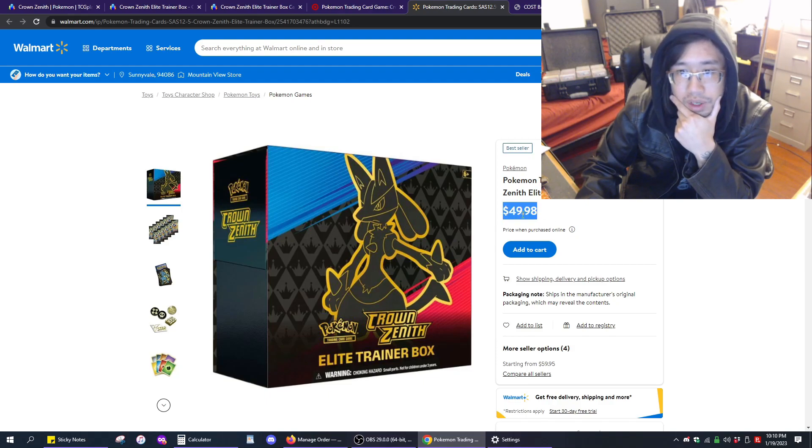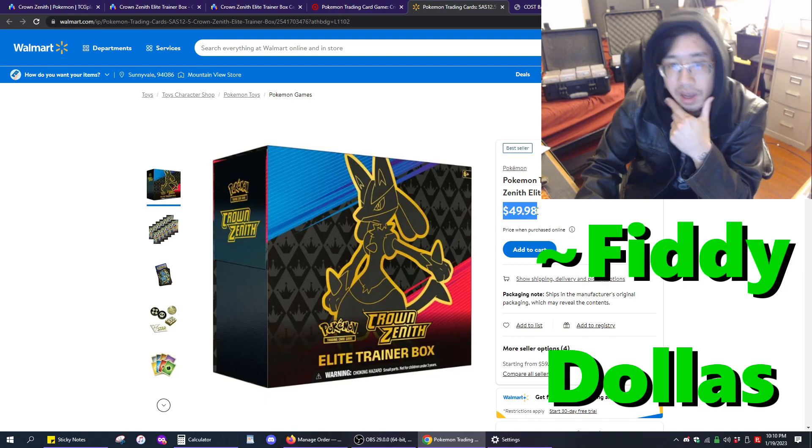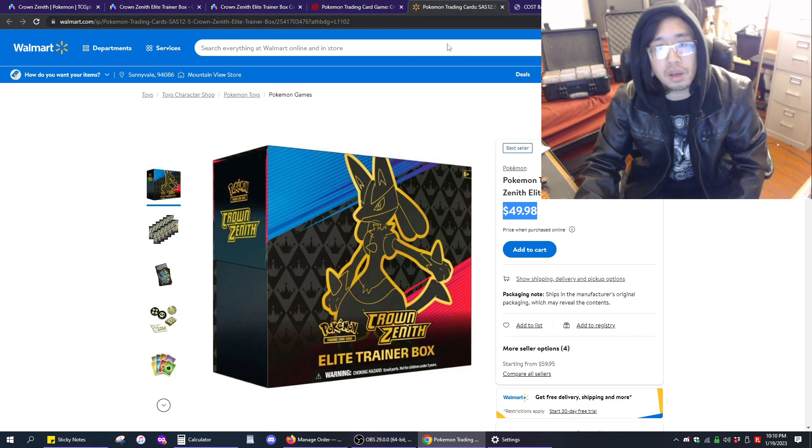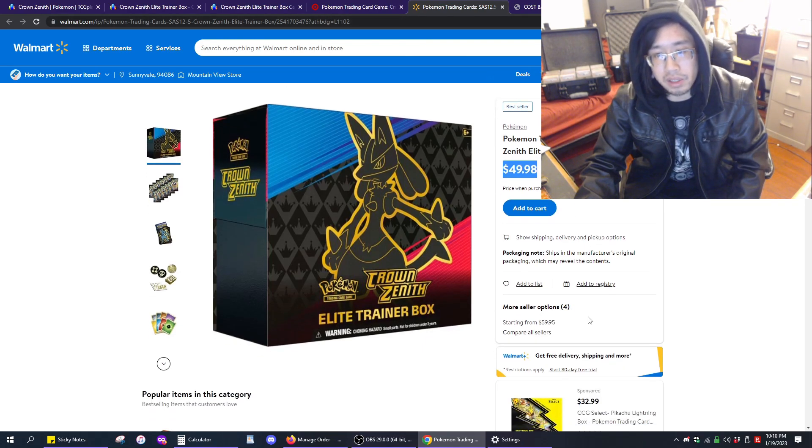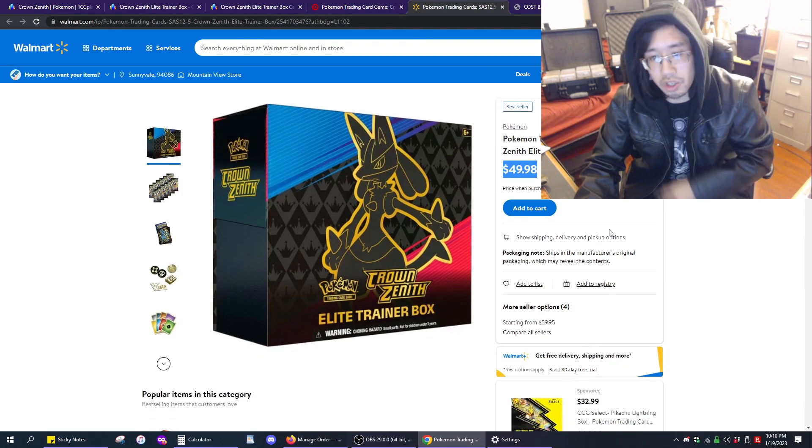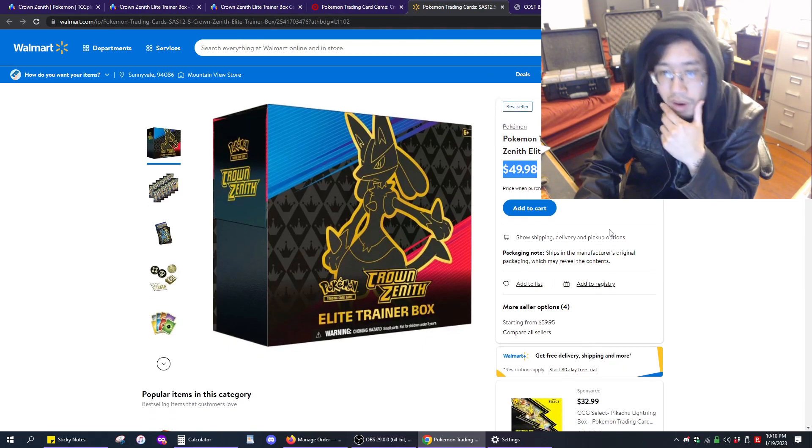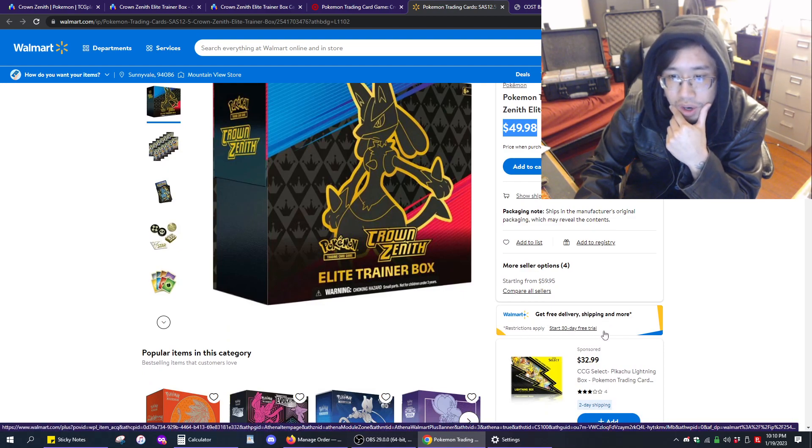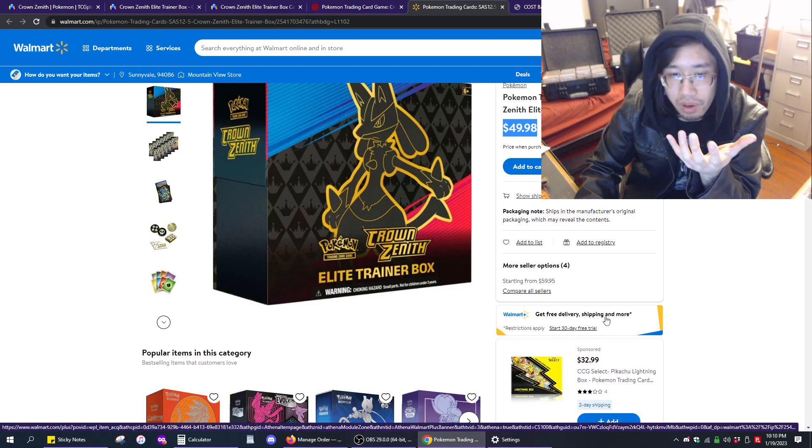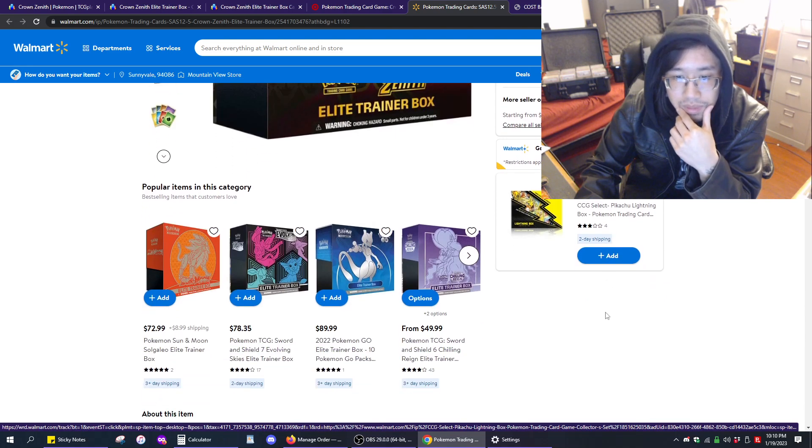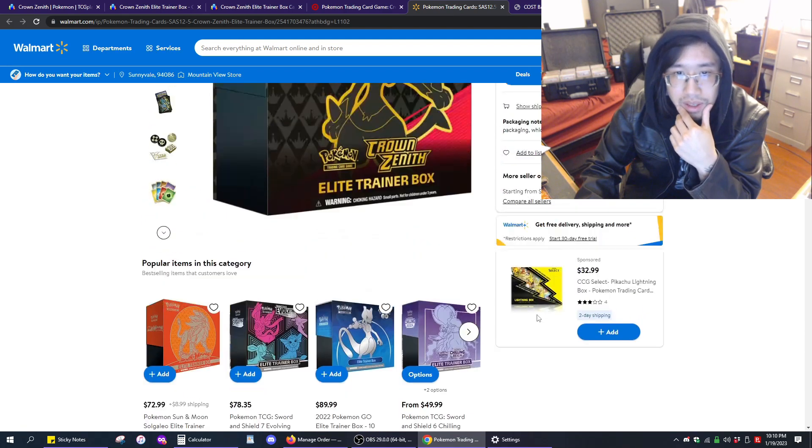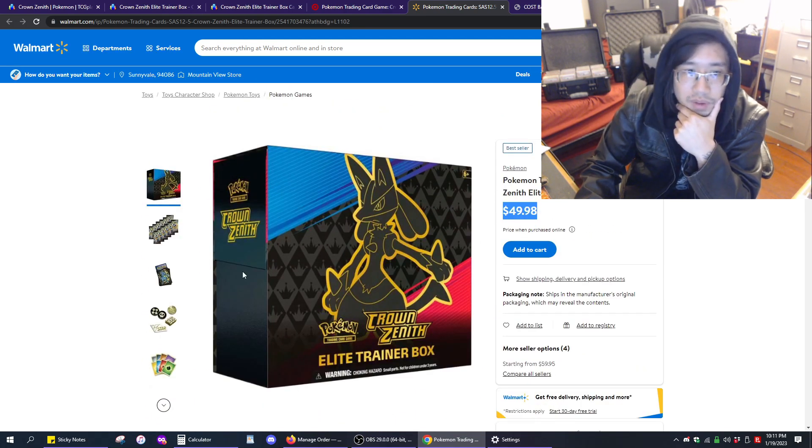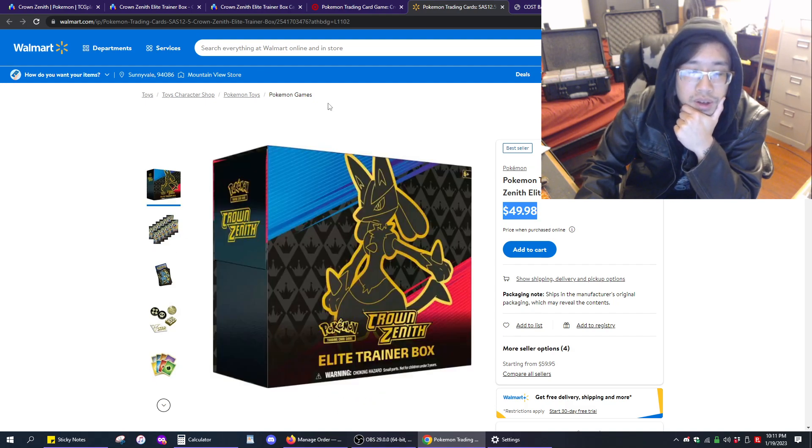Comparable to Target, you have Wally World, which is a little bit cheaper at $49.98. Round that up to $50, and with tax, it's about $55. But I don't know how much shipping is at Walmart, because it says get free delivery with the 30-day free trial. Like, what? Anyways, back to the Crown Zenith thing. $50 here is about $55 with tax.